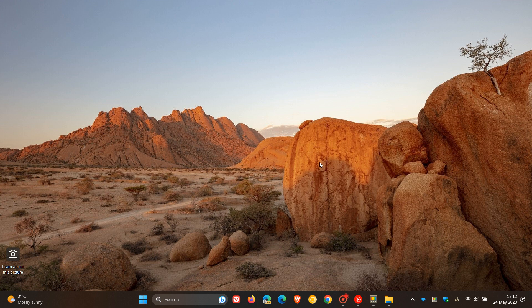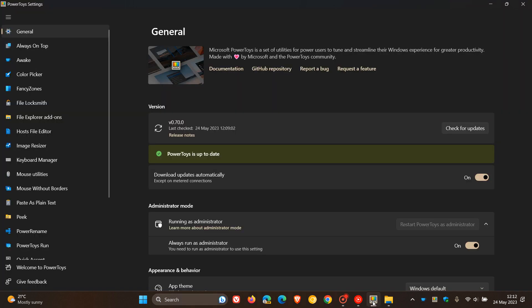Microsoft is busy rolling out the next major upgrade to the PowerToys utility app, which is available for both Windows 10 and Windows 11. The latest version now is 0.70.0 and was made available just a couple of hours ago.